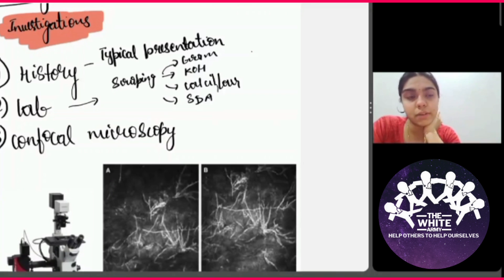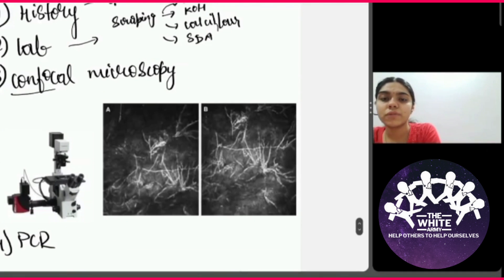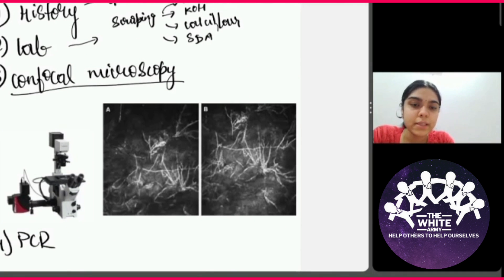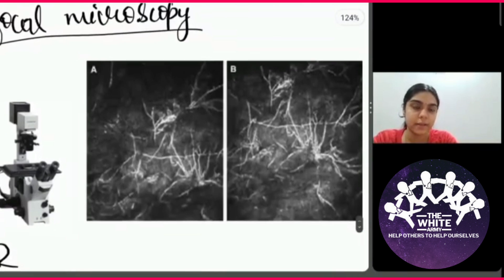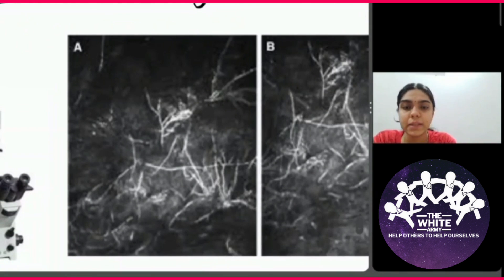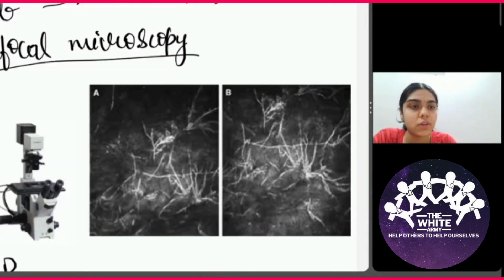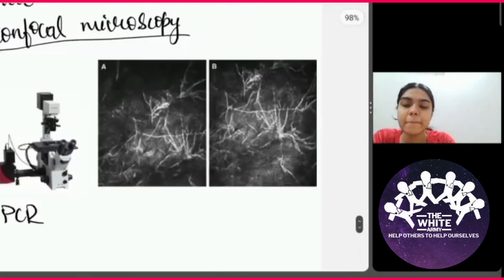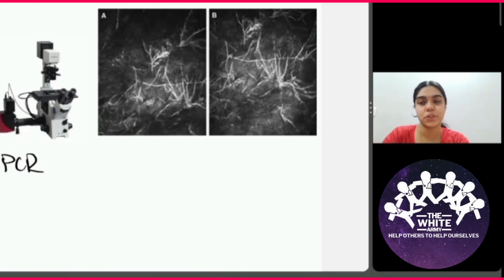Another investigation is confocal microscopy, which uses laser to identify fungi and can sometimes differentiate whether it is a filamentous fungus or a yeast-like fungus. PCR can also be done for confirmation and isolation of the organism.